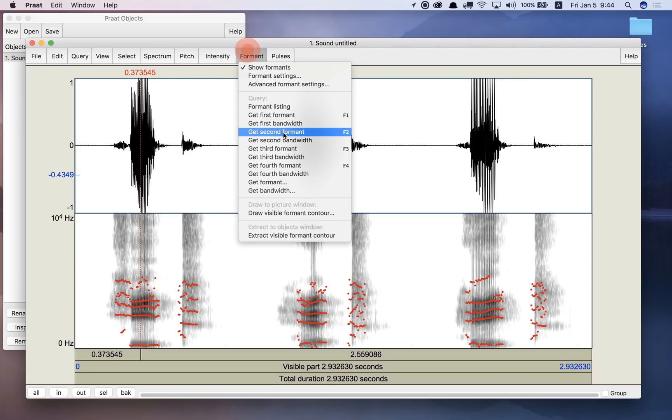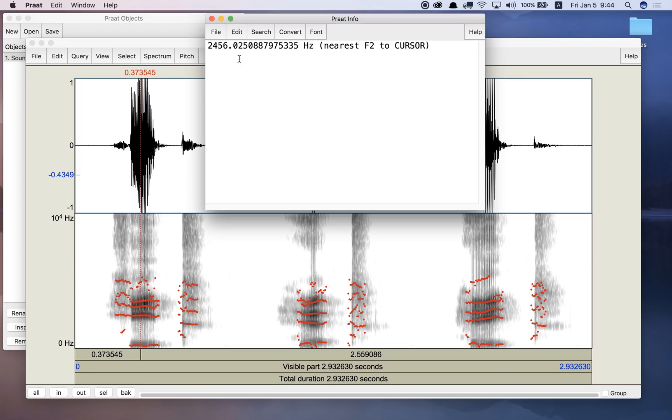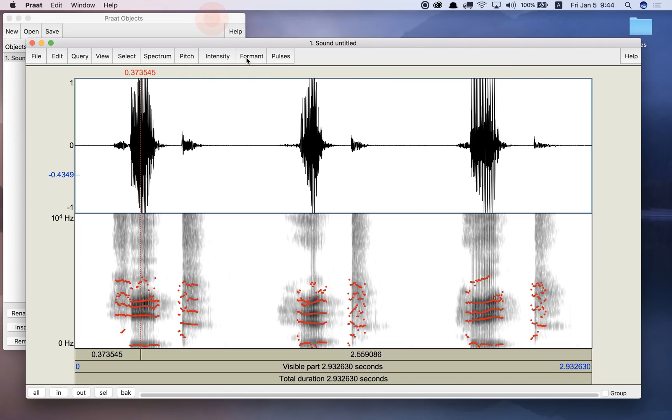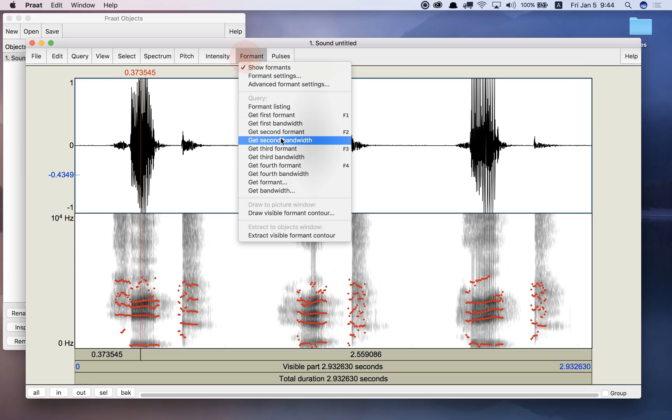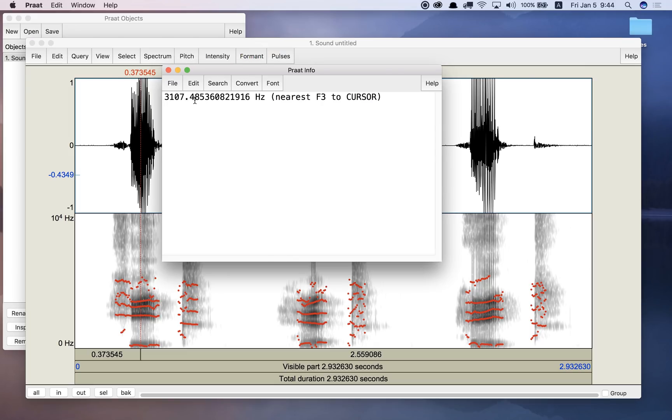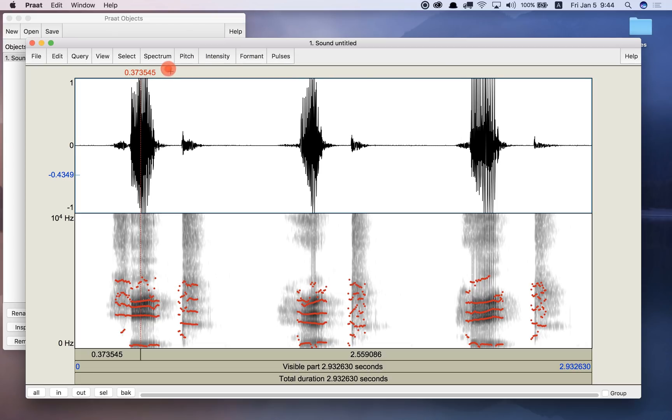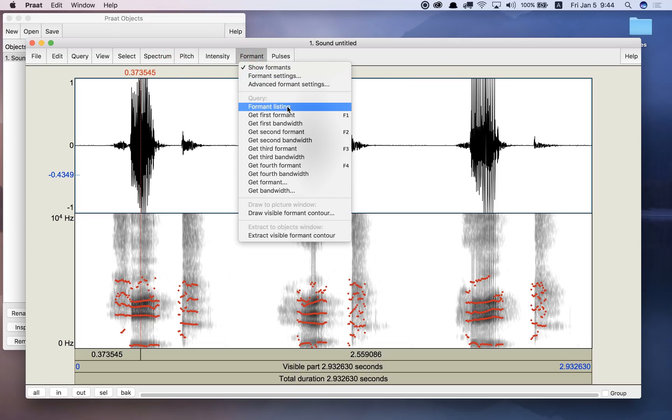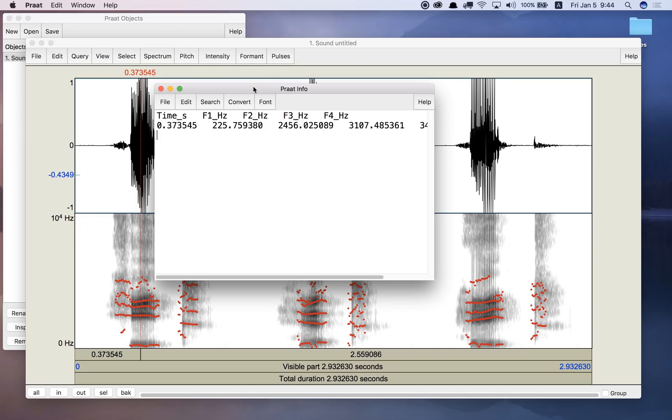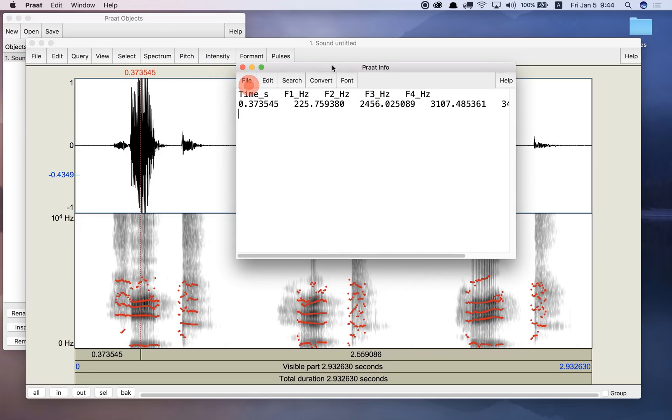Let's see what the second formant is. So the second formant is about 2456 hertz, and the third formant is 3107 hertz. I can get a listing of all the formants. It might be an easier way here if I go to formant listing.